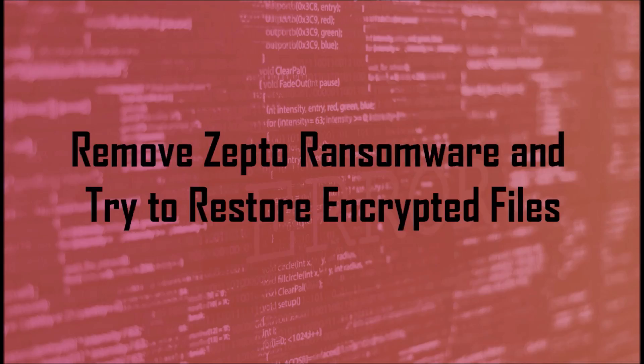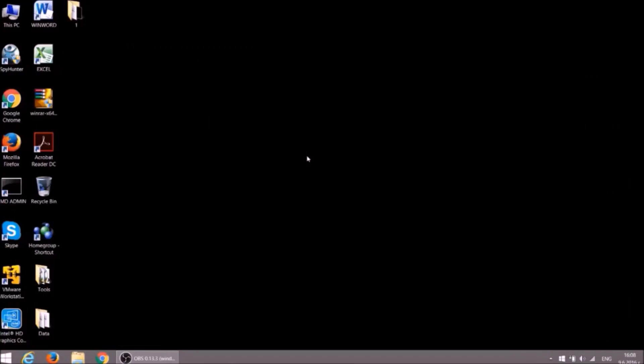Hi guys! We are SensorTechForum's team. I'm Gary and this video is about the ways to remove Zep2Ransomware from your system and to restore some of your corrupted data files. Okay, let's start.